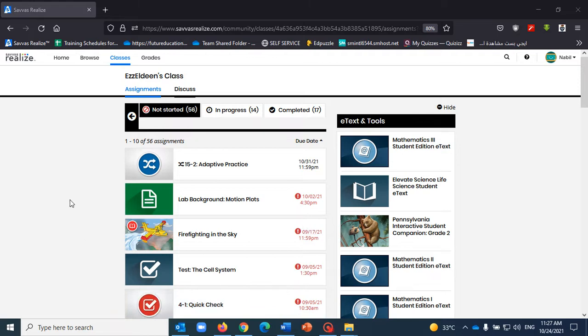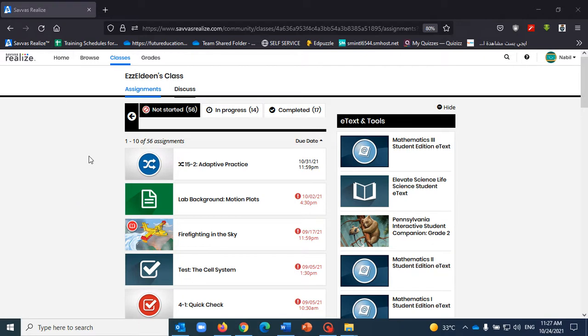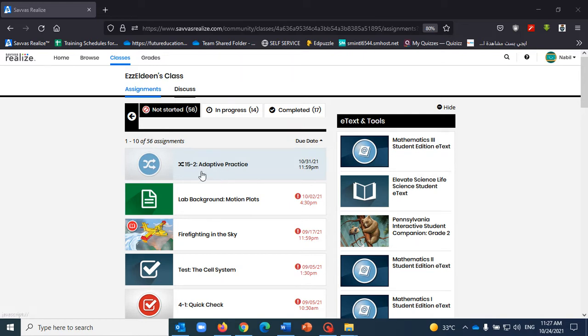Hi, in this video I will show you how the adaptive practice works from the student perspective. So this is a student account as we see here, and this is the adaptive practice assigned to me as a student.